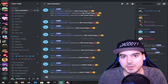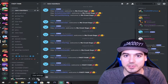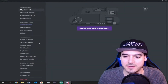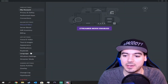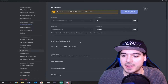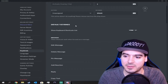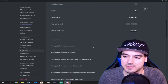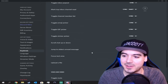First thing you want to do is go to Discord. Once you're in Discord, you're going to head over to user settings. Then you're going to look for keybinds on the left-hand side. Once you're in keybinds, you're going to see a long list of default keybinds.